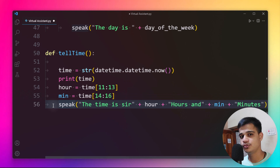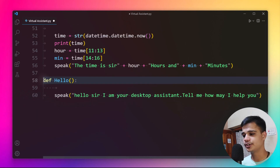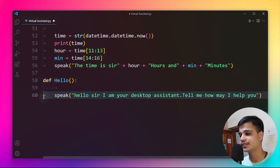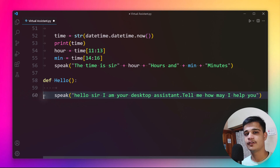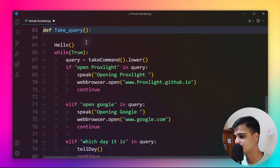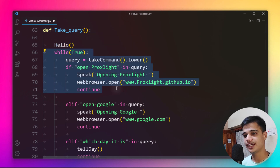Next, we create a hello method that greets the user with 'Hello sir, I'm your desktop assistant, tell me how can I help you.' This line calls the speak function to deliver that greeting and then starts recognizing audio. We then call the hello method at the start of take_query to make the interaction more engaging.